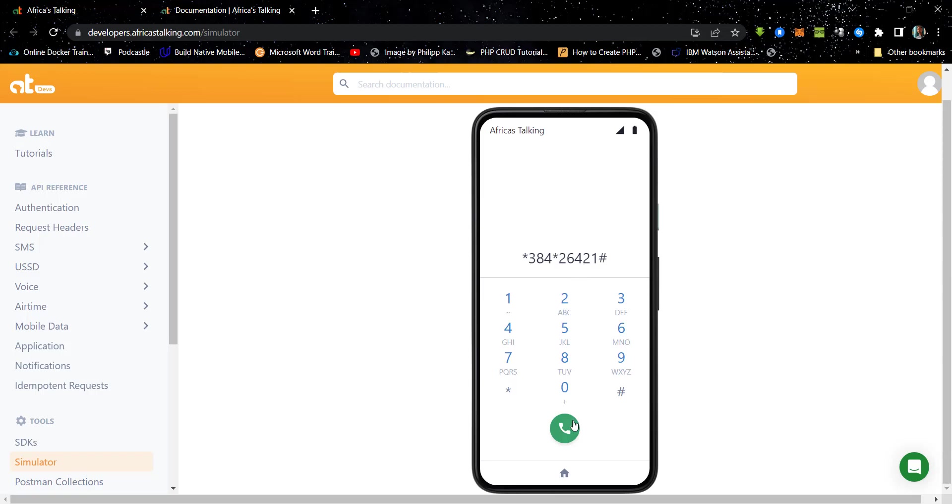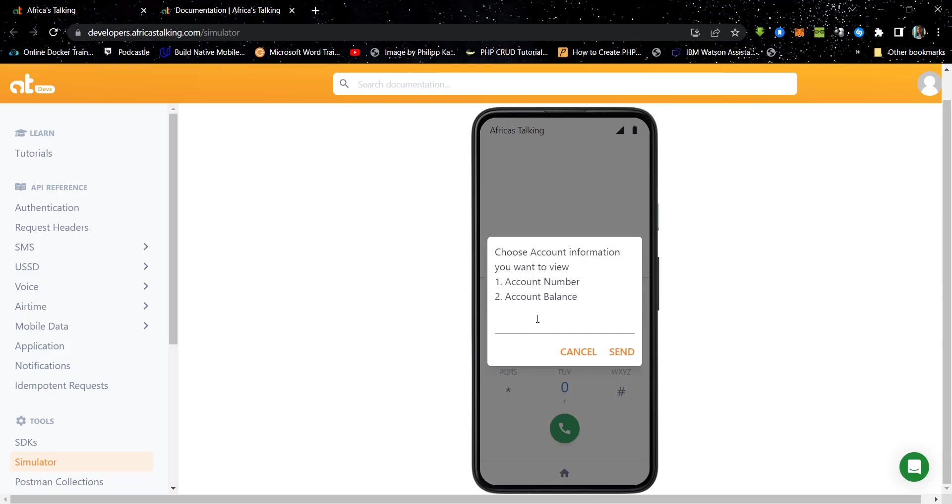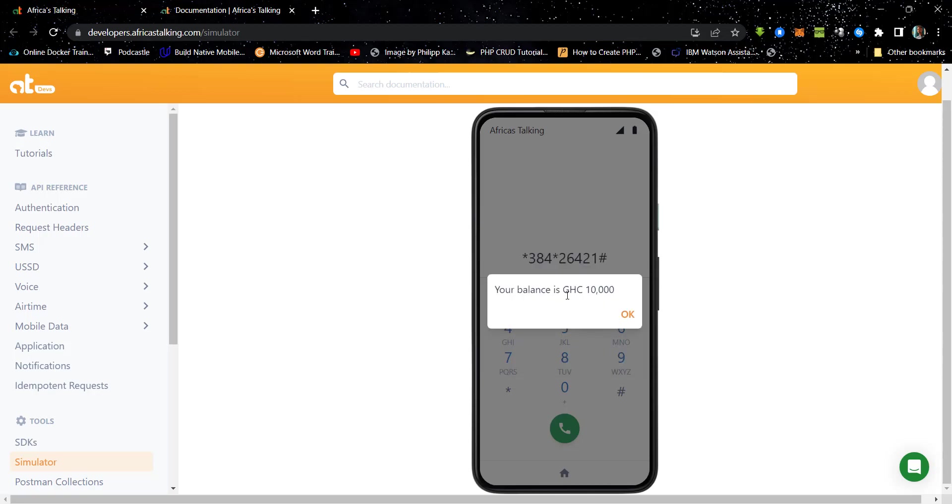If we make the same request again, and this time we choose account balance. So that's option two, we click on two, we choose it and we get the balance back.